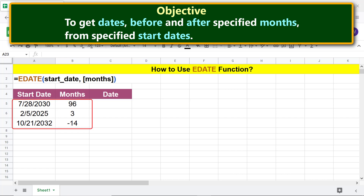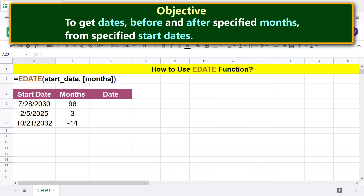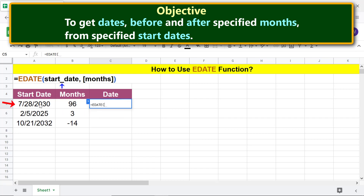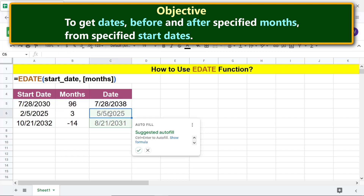These are the values for the start_date and months arguments. We are ready to type the EDATE function formula. First, type the equal-to symbol, type 'ed' and select EDATE. For start_date, click this cell. Type a comma, then for months click this cell, and press Enter.